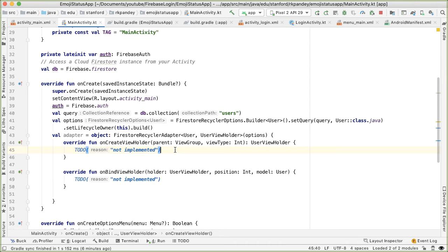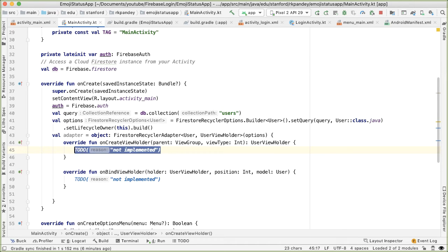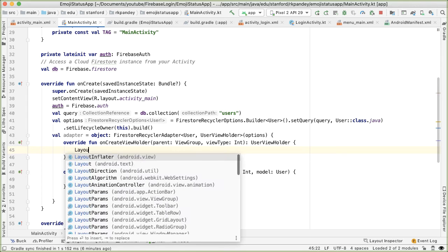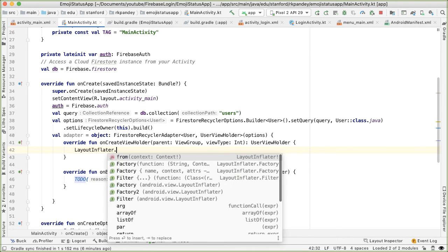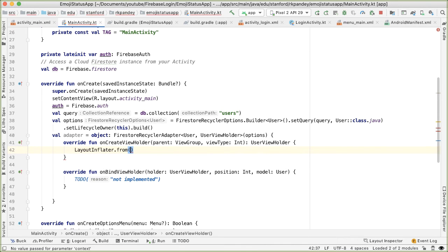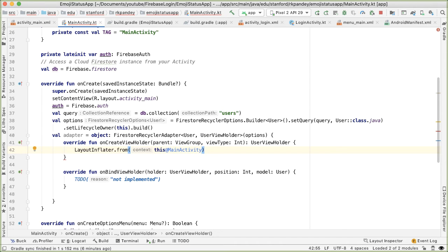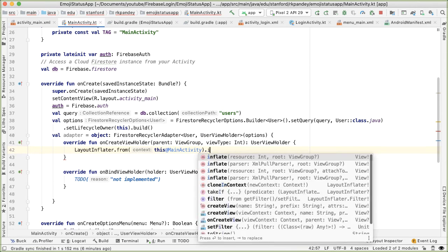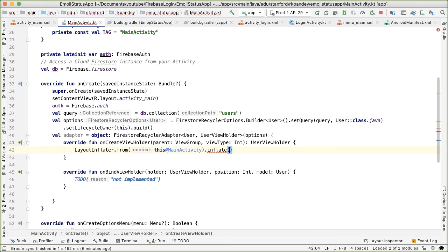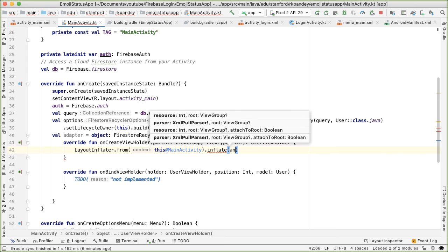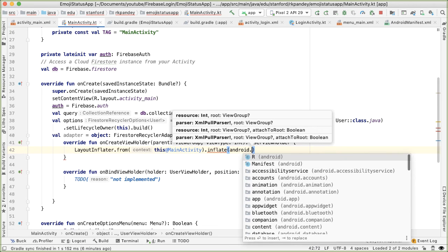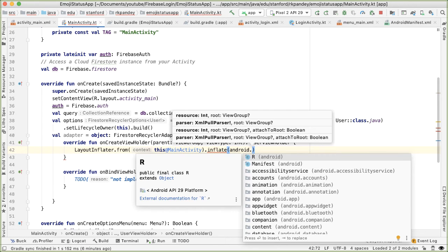So I'm going to say LayoutInflater.from, and we need to pass in a context here. So I'm going to pass in this@MainActivity, which is referencing the activity, and then inflate. And here's the built-in layout that we're going to use. It's going to be a two TextView layout: android.R.layout.simple_list_item_2.